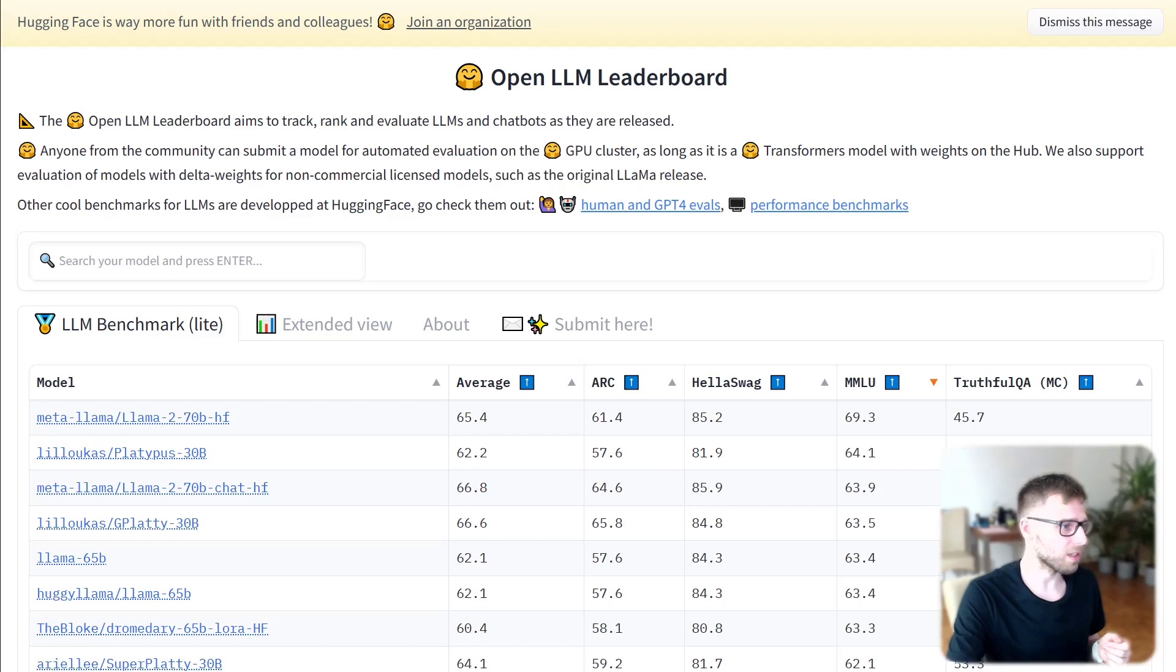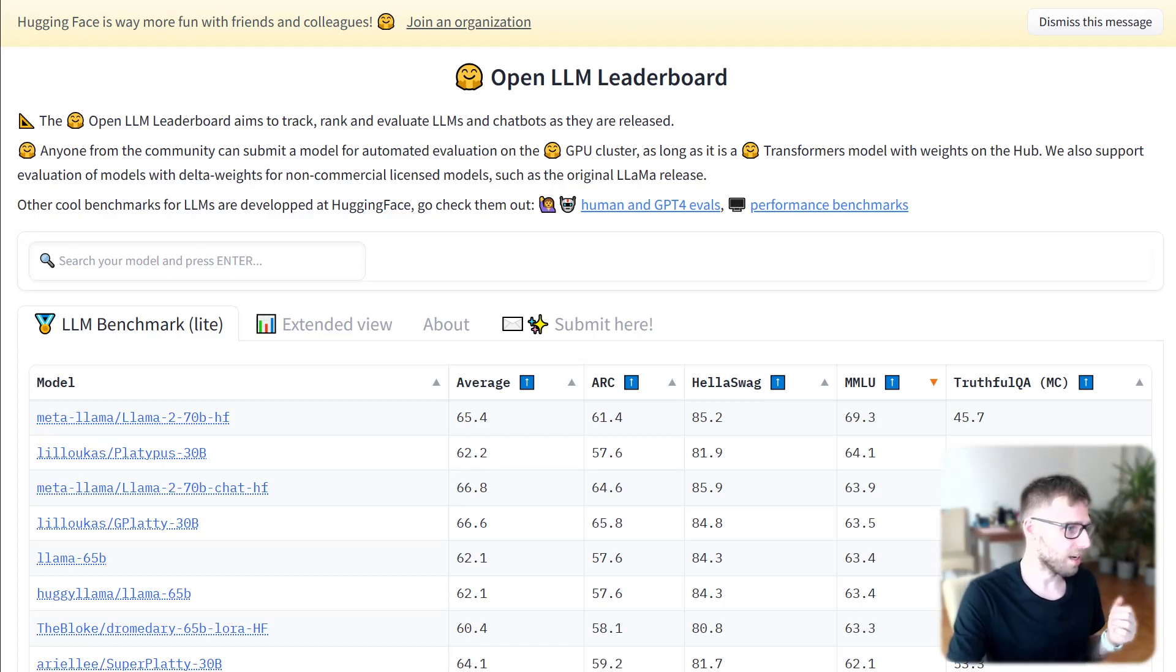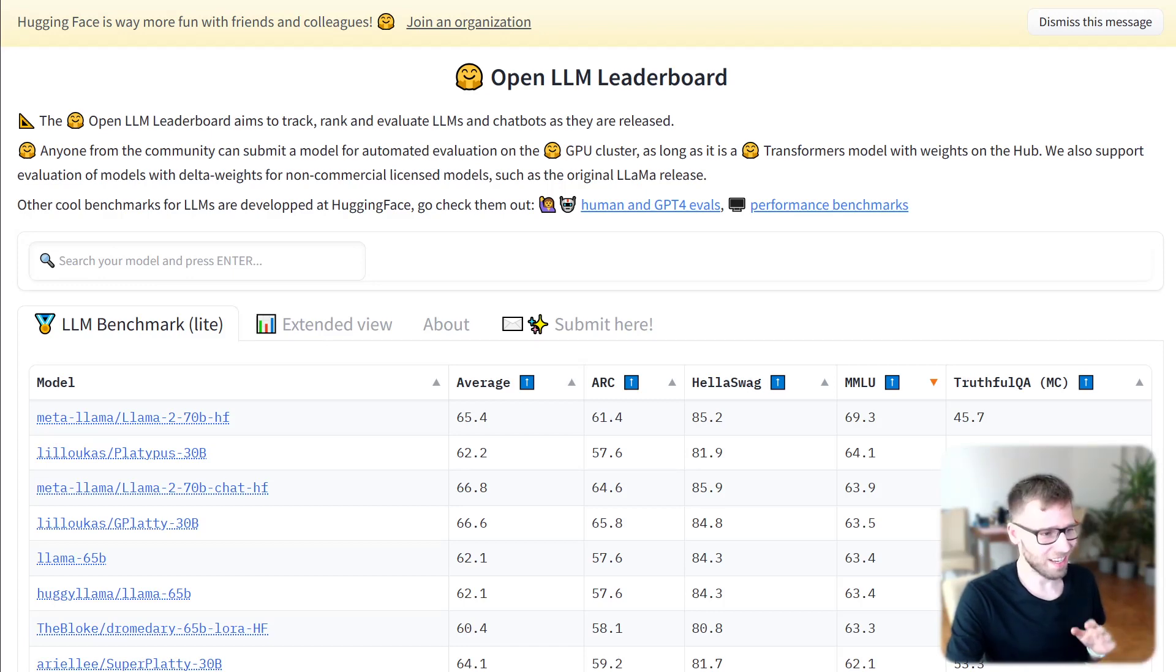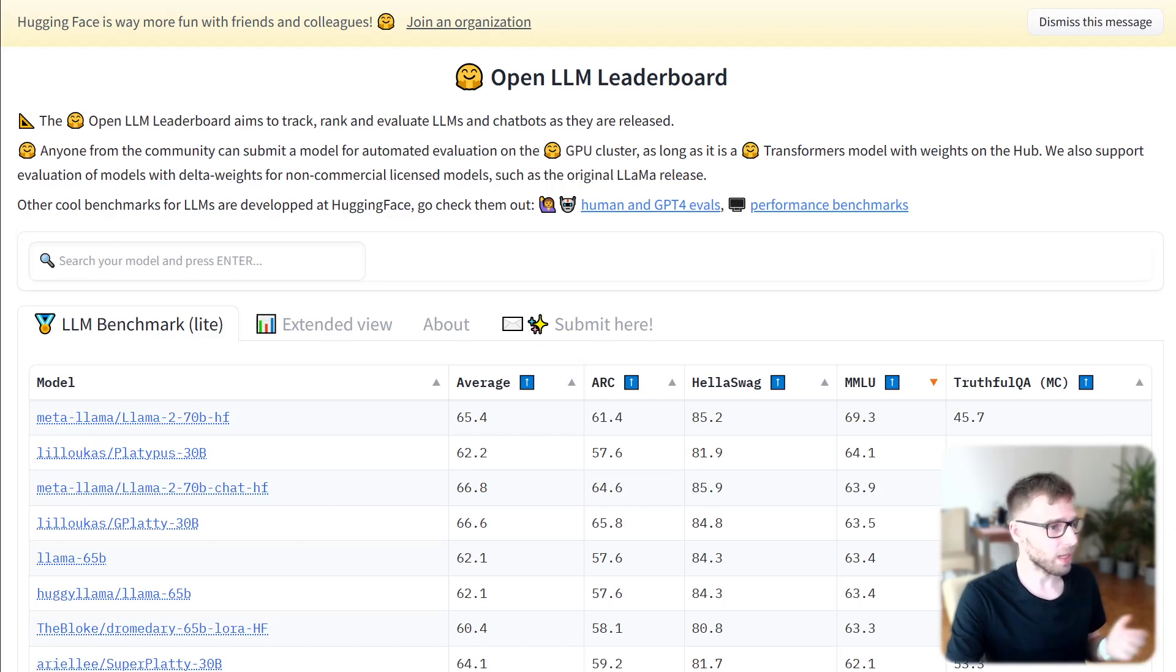For example, for this mentioned previously MMLU task, Meta model that was released today is top one. You can play with it.